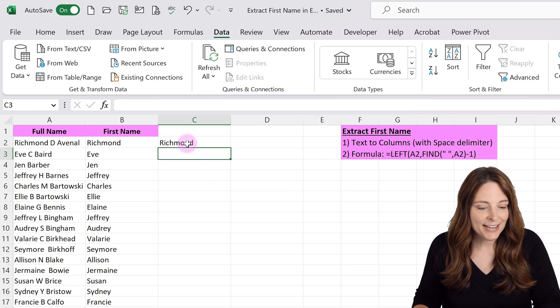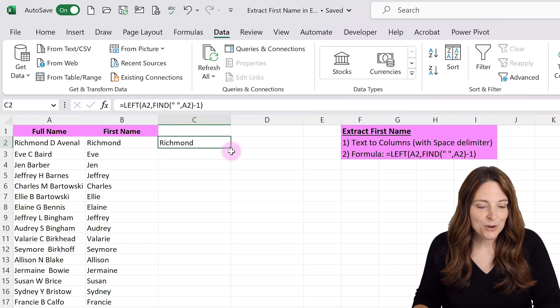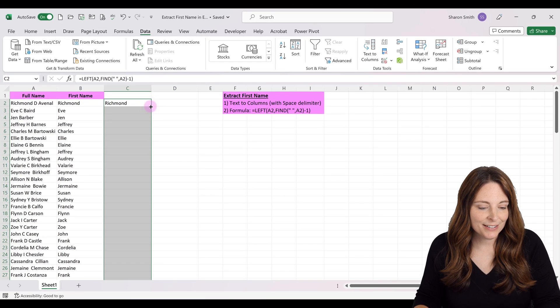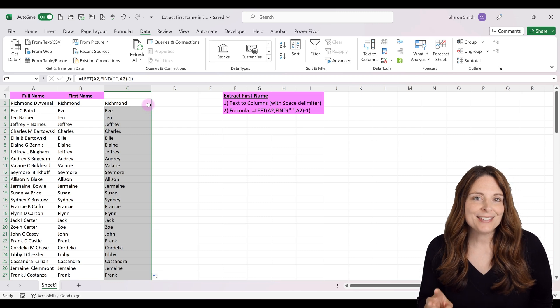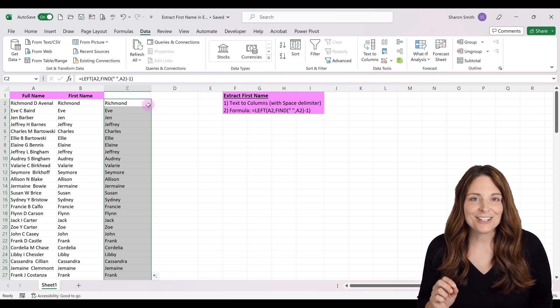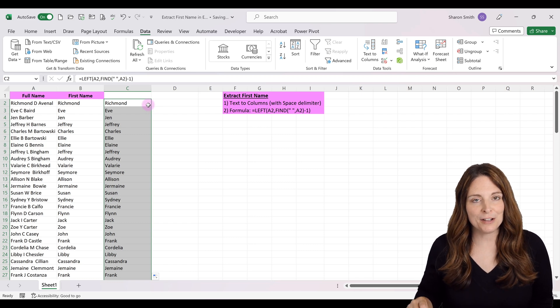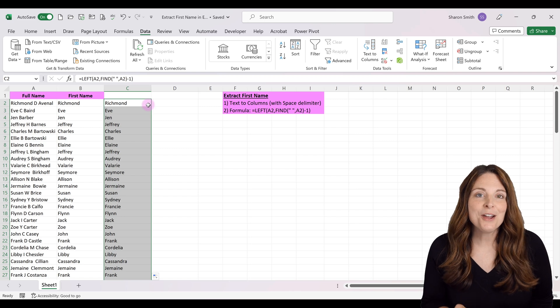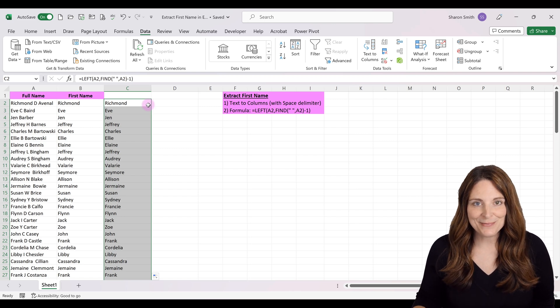That extracts the first name. Select the cell and double-click to copy the formula down. Those are two ways to extract first names from a full name column: using the LEFT formula or using Text to Columns.